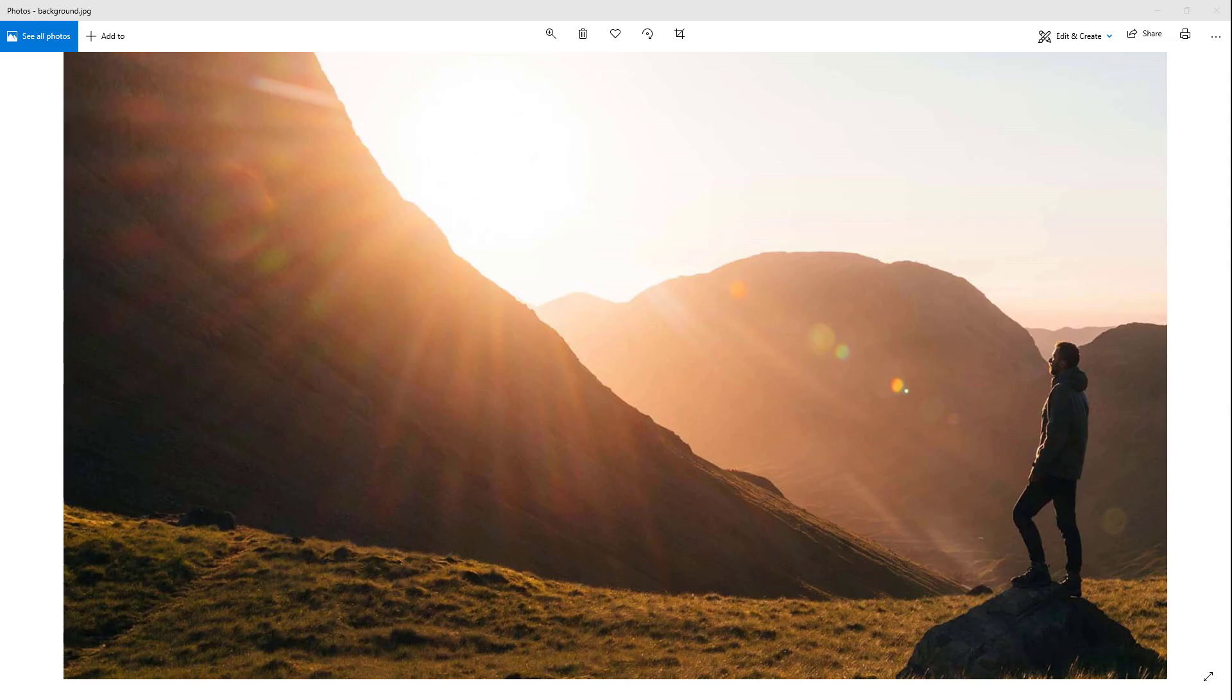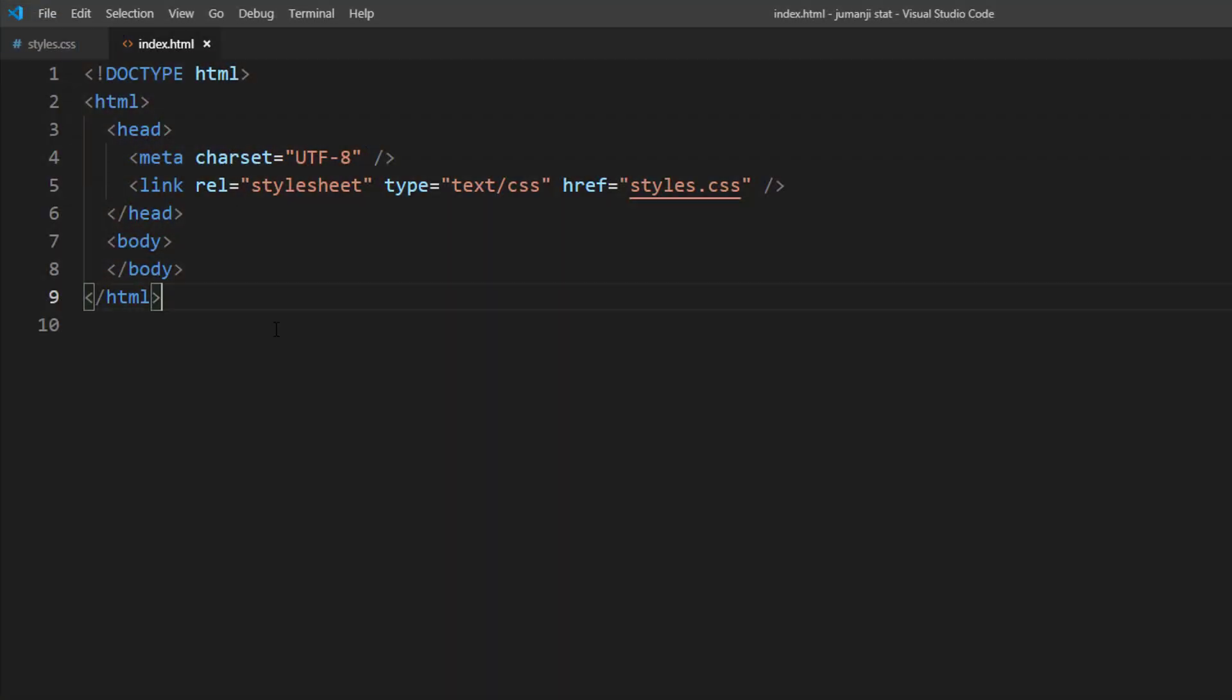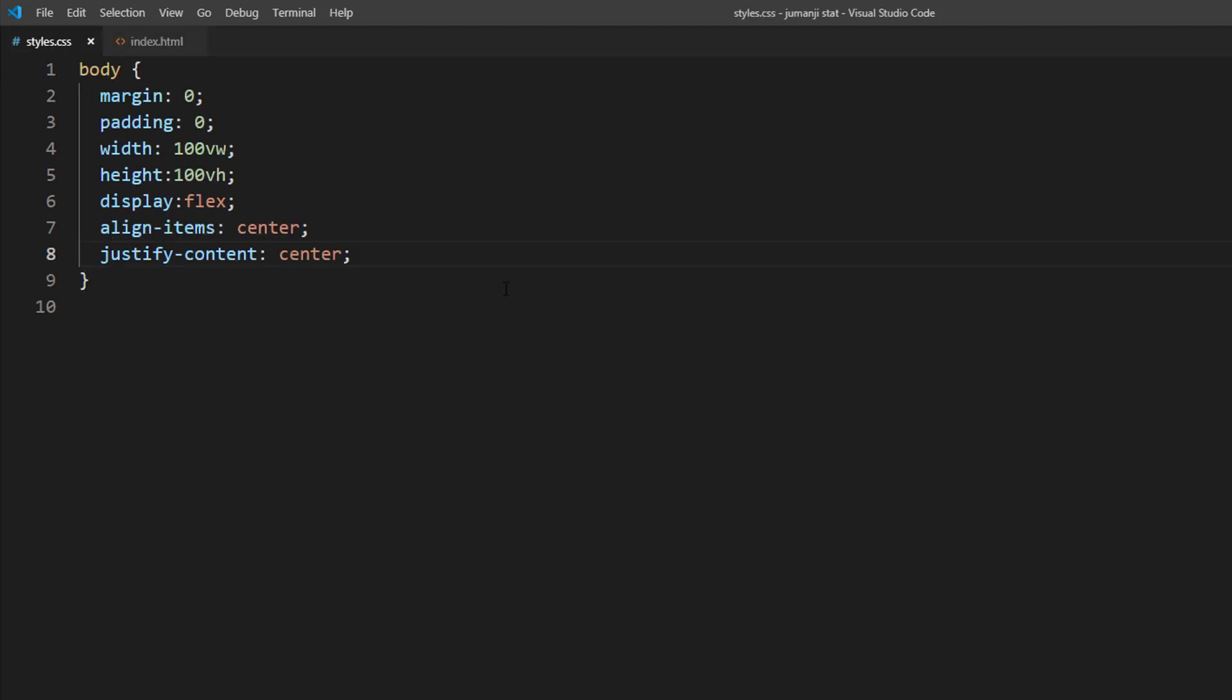So first, let's begin with finding a suitable background. And here's the image I'm going to use for this tutorial. Then here's the blank example page. There's nothing except the initial CSS flexbox layout for center alignment. So let's add a background image.